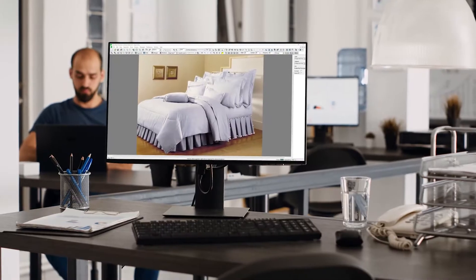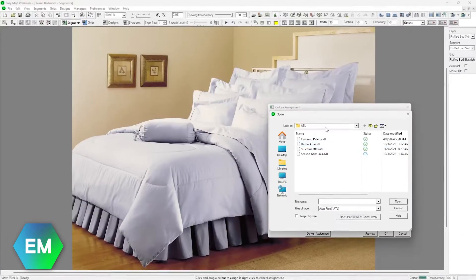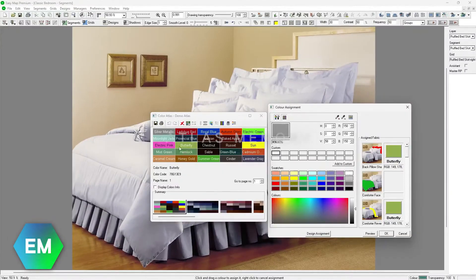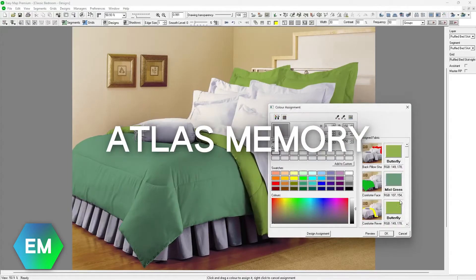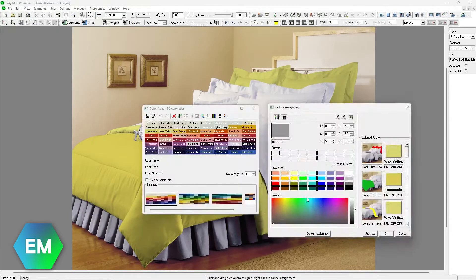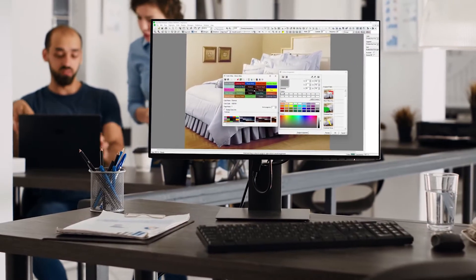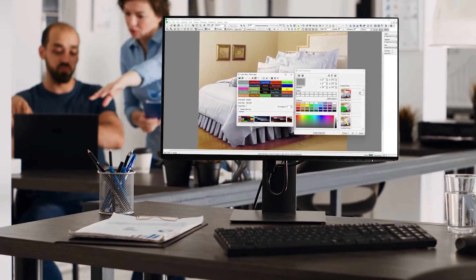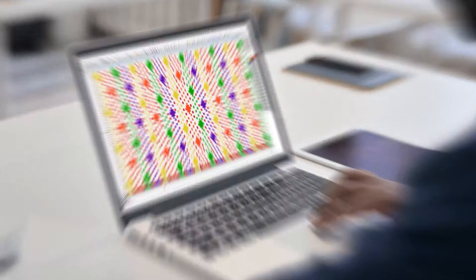But that's not all. With Easy Map Creator, the latest update remembers your last-used Atlas, so you can dive straight into your designs without any fuss. It's all about keeping your creativity and productivity flowing.